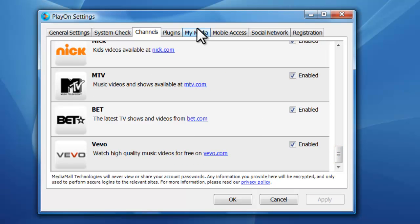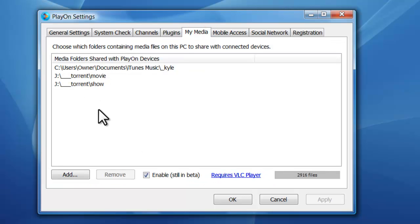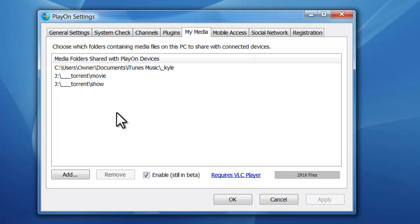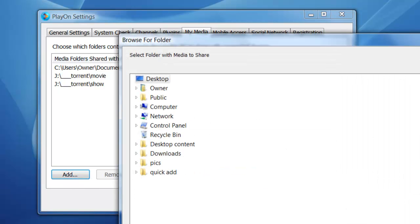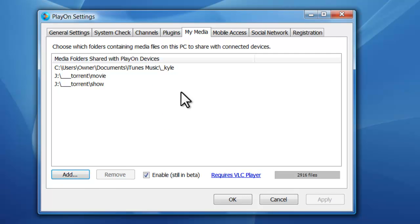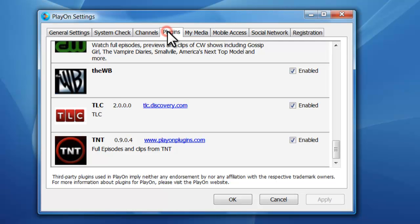There's also a section called My Media. My Media is just a list of all of your files that you want to stream. So if I have, for instance on my hard drive some movies I downloaded, also music and shows, things like that, I can select with the add button a location on my computer where those files are located. And then on my PS3, my Xbox, all that kind of stuff, all my portable devices, I can access PlayOn and see my shows that I want to watch.